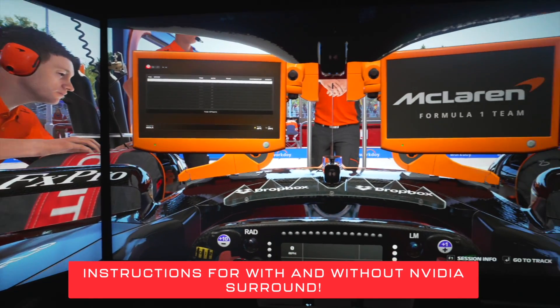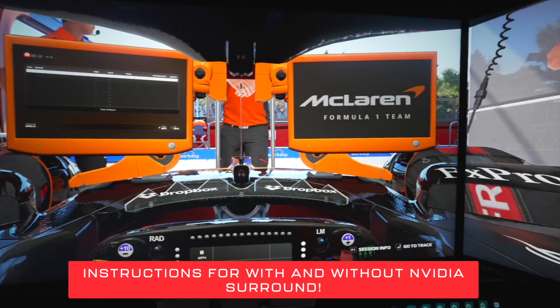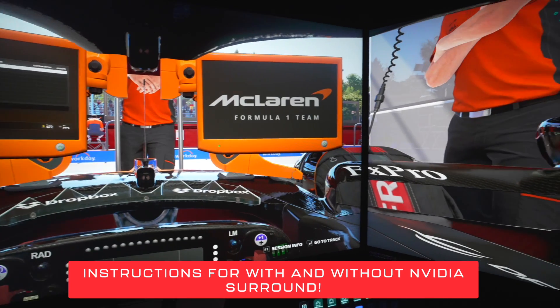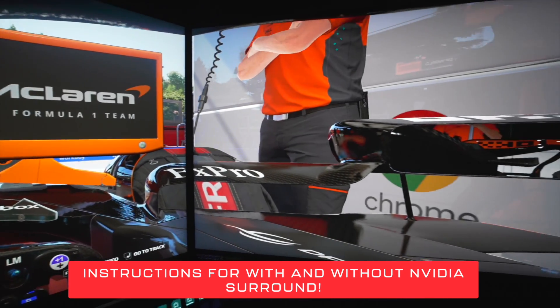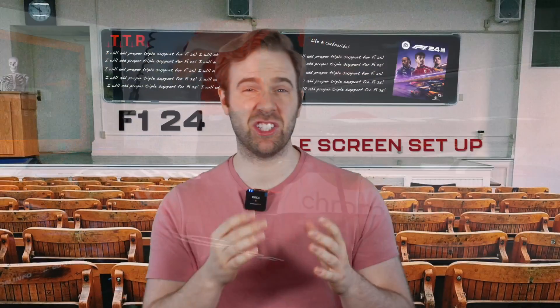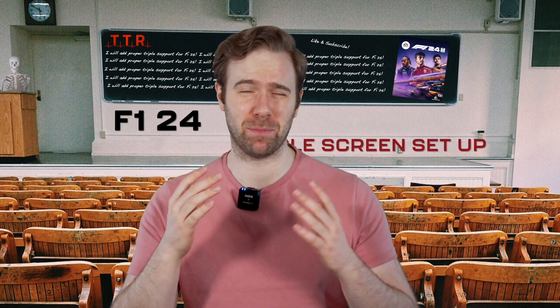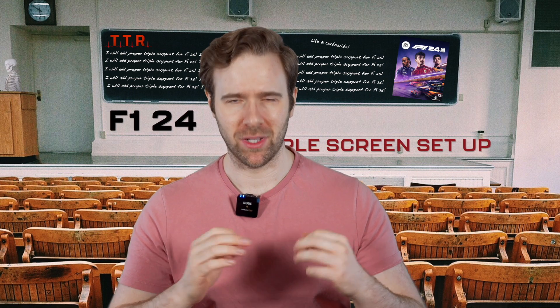I'll demonstrate how to set up NVIDIA Surround, how to optimize it, measure your monitors, get the FOV set correctly so you can use it for your other simulators, and ultimately how to tweak the in-game camera settings as best we can with the constraints of what they give us to get it looking as best as possible. Let's get into it.